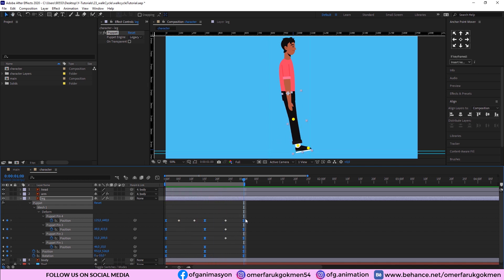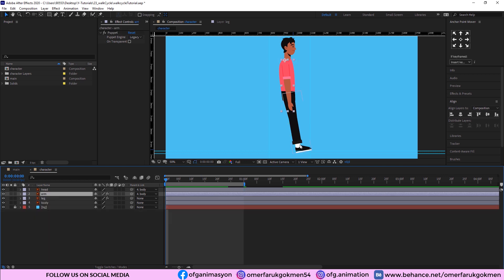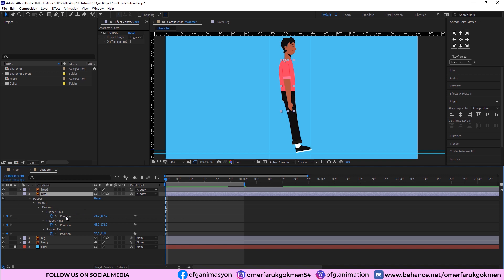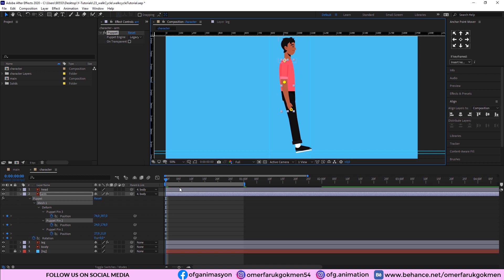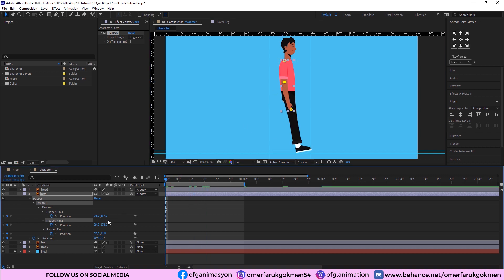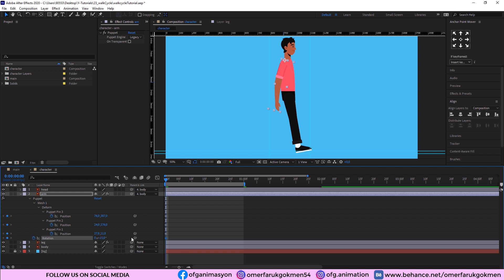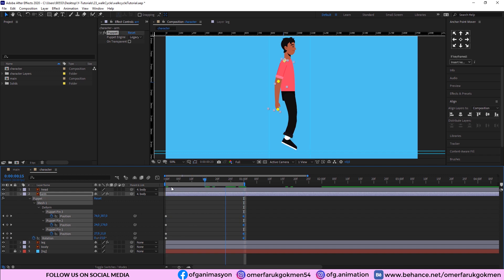For the loop animation, copy those keyframes — Ctrl+C, Ctrl+V. Now come to the arm. When the leg is moving forward, the arm should move backward. Open the keyframes for the Puppet Pin and, holding Shift, press R and create a keyframe. Choose Puppet Pin 2 and place it here. We need to change the rotation to 15. At frame 15 it should move forward, so change the rotation to minus 15.